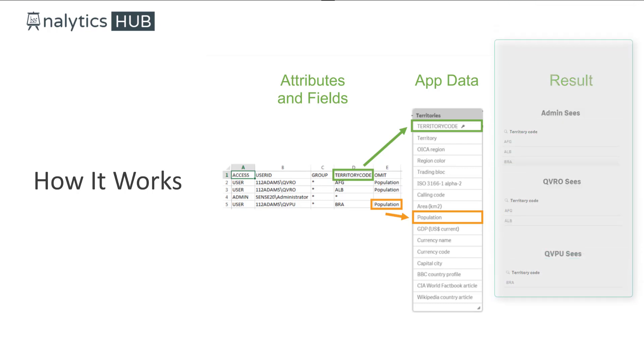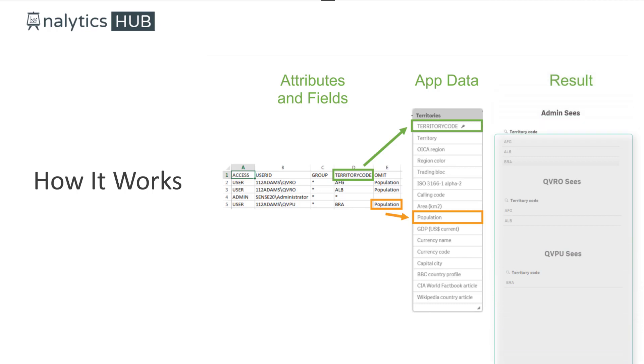And as shown on the right hand side, the result is that each user will see only the value associated respectively for that user. So the process is simple, yet it's a very powerful way to dynamically reduce the data set for a particular user for row level and column level security.